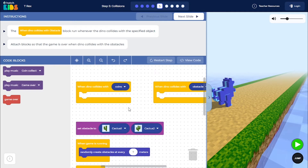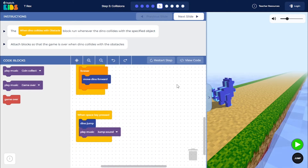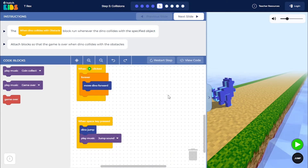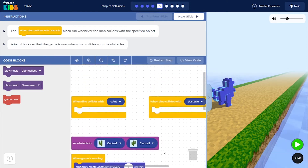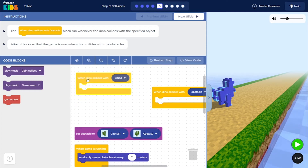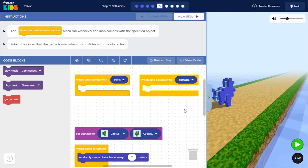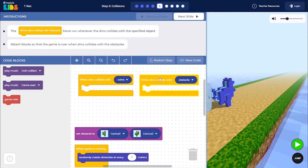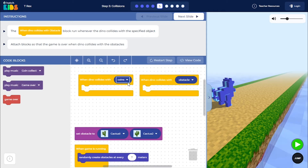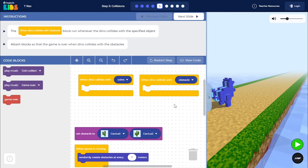You will see that the code from your previous steps is already placed in the workspace, and you have two new blocks: 'when dino collides with coins' and 'when dino collides with obstacles.' Using these two blocks, you can define what will happen in your game when the dino collides with the coins and when the dino collides with any of the obstacles.